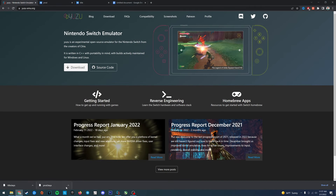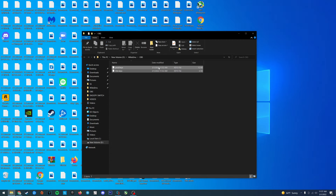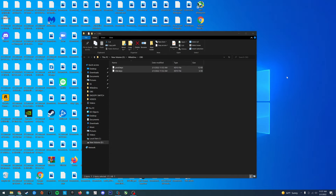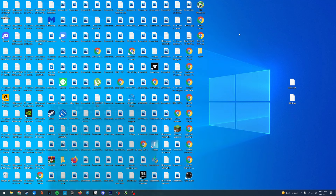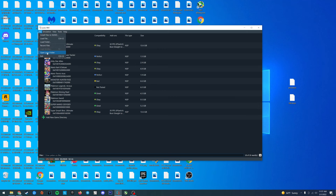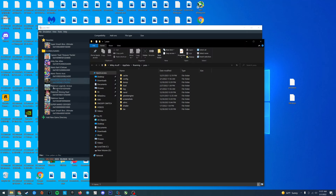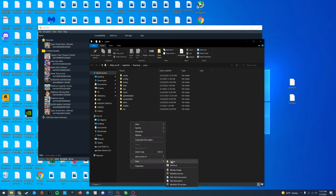Once you've downloaded the files, find them in file explorer and drag them to your desktop. Now let's open Yuzu. In the top left you want to go up to File, open Yuzu folder, and inside of this folder we're gonna create a new folder and we're gonna call it keys.